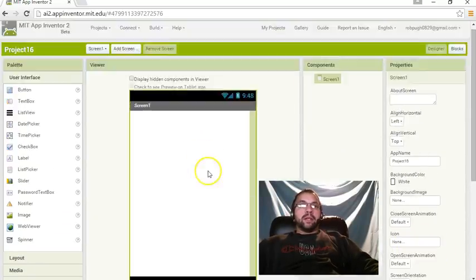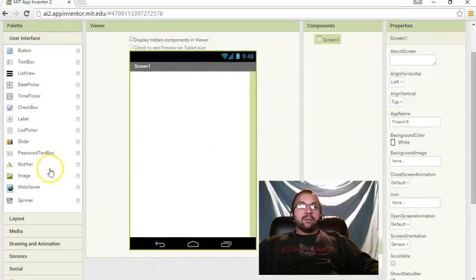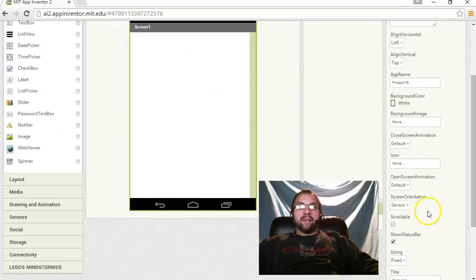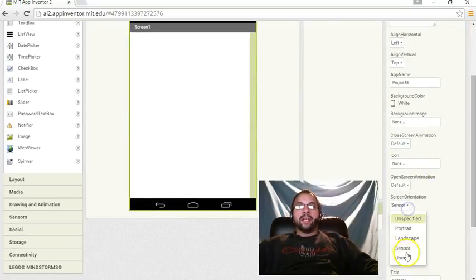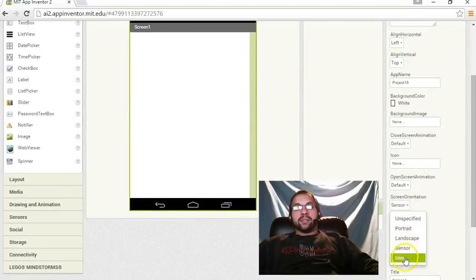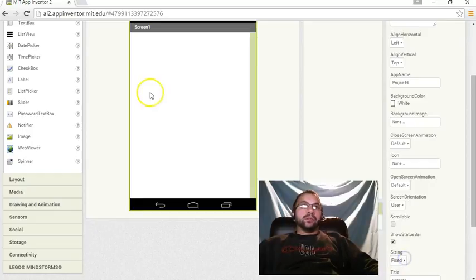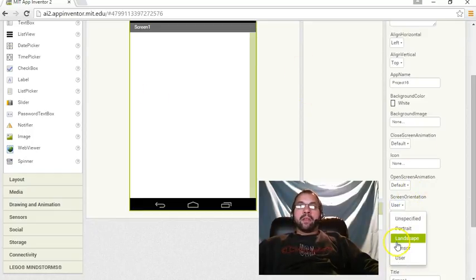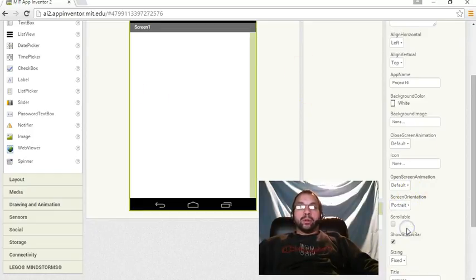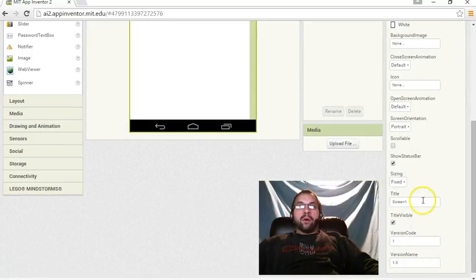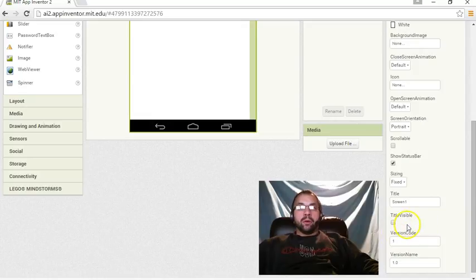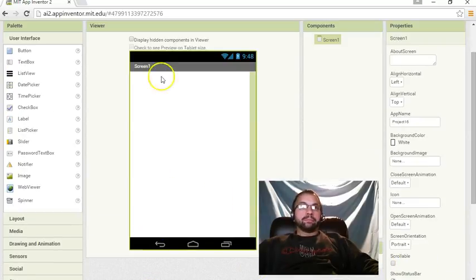Sensor would just be again which way you have it. So sensor is basically like having it unspecified, and user is basically the same thing. For this one, we want it to stay on portrait. And we're also not going to put a title because we don't want the title to be visible on this one.